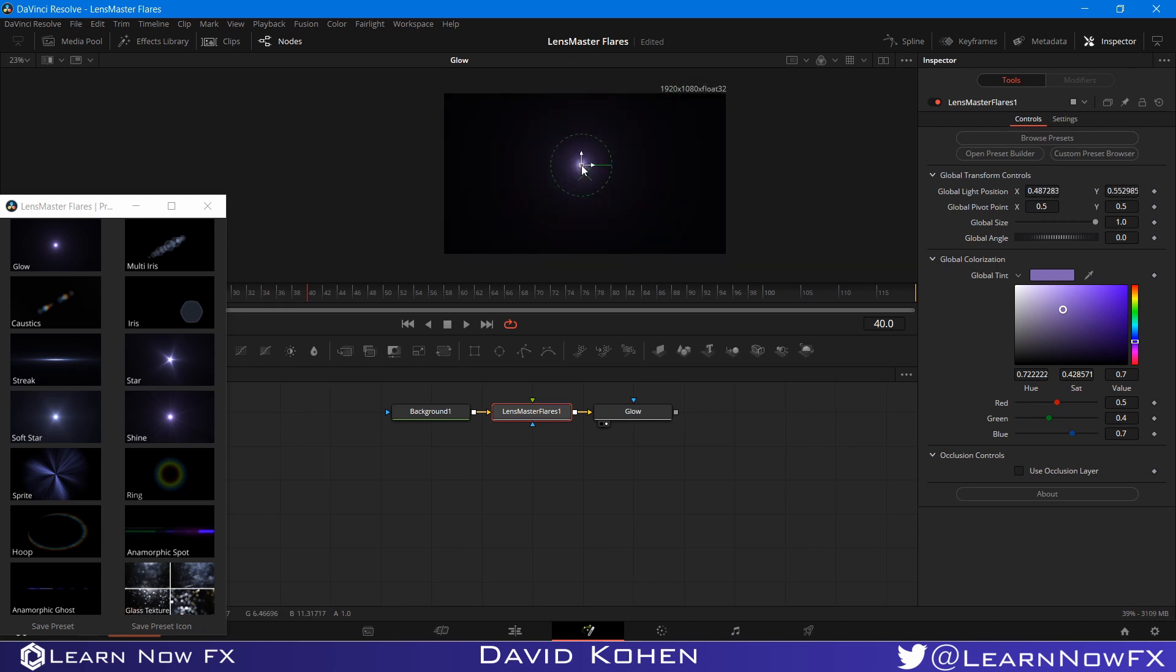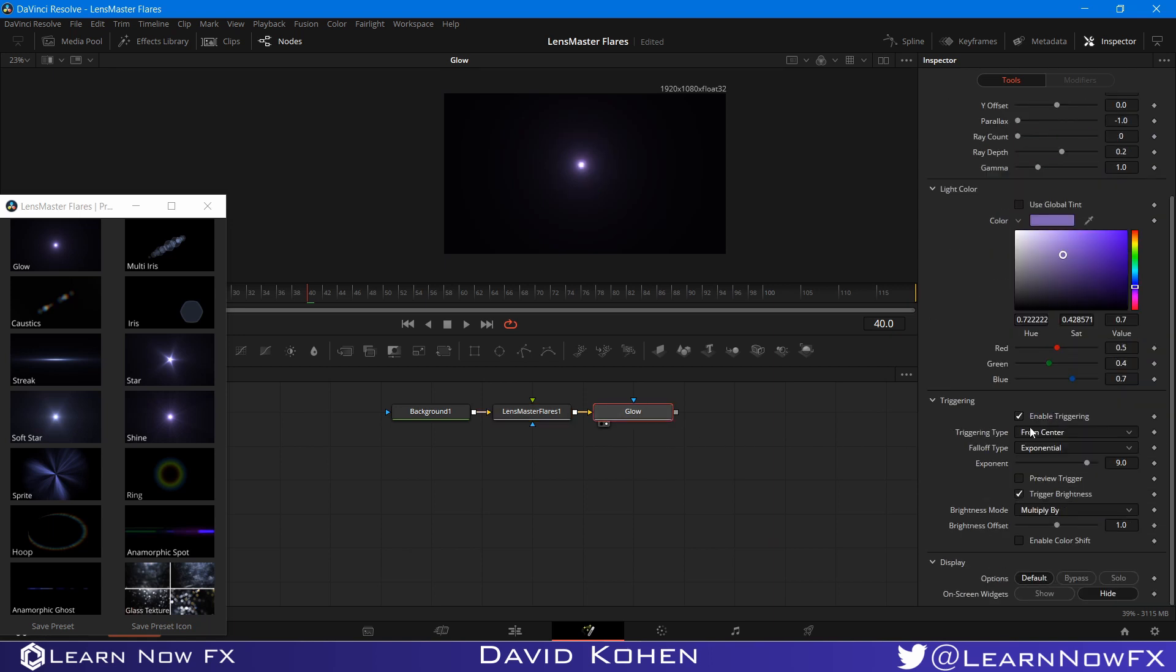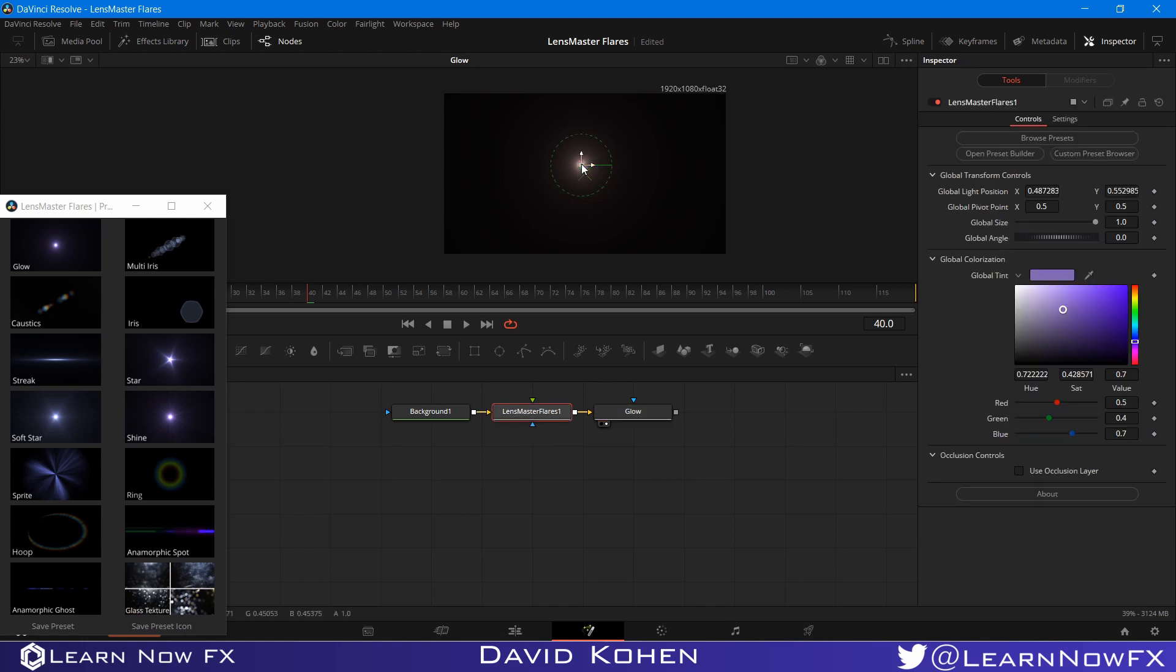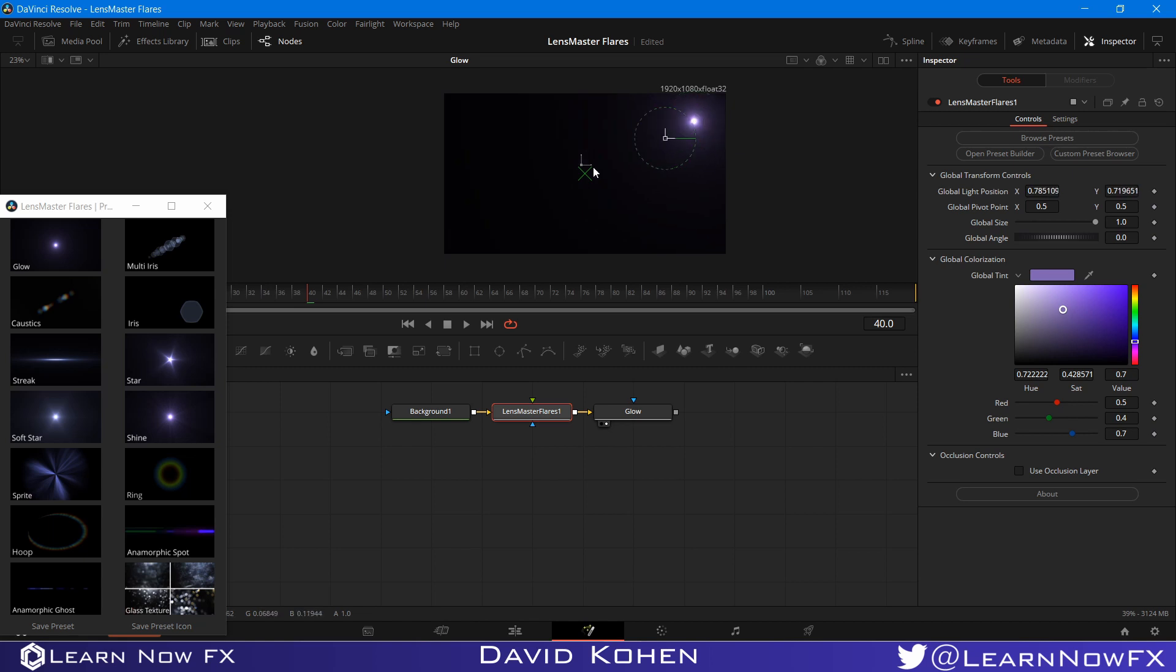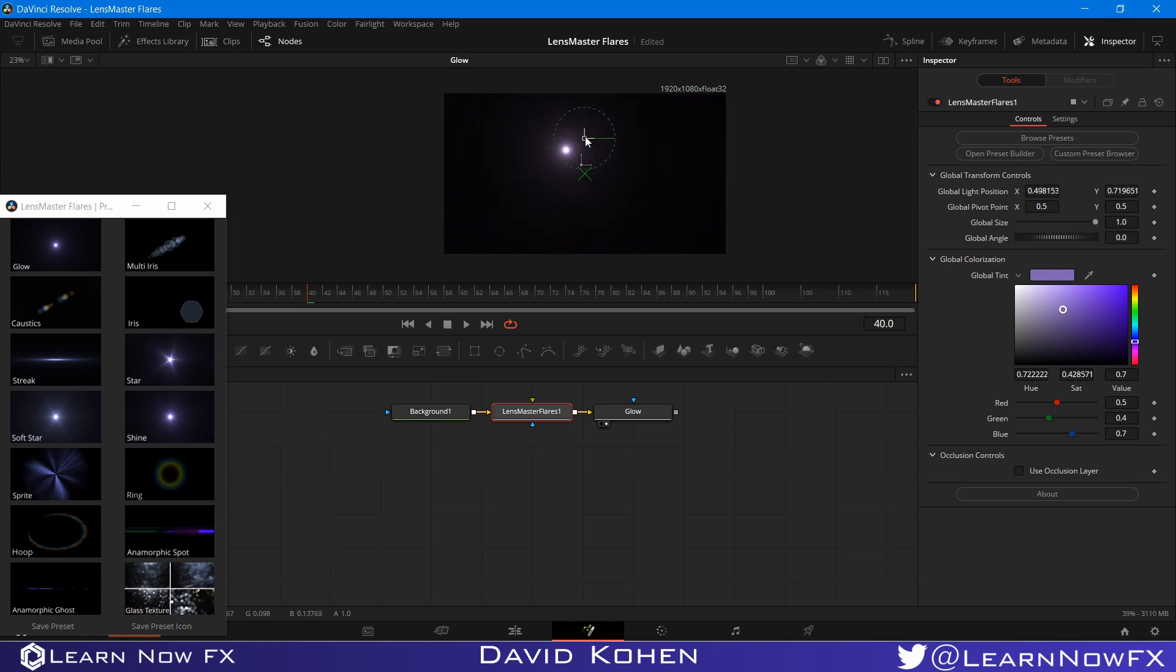But that's not all we can do with this. We can go back, and we can turn off trigger brightness, and we can enable color shift. So now, whenever it gets towards the center, it will change color. That's one cool thing to do, right? So that's one thing.